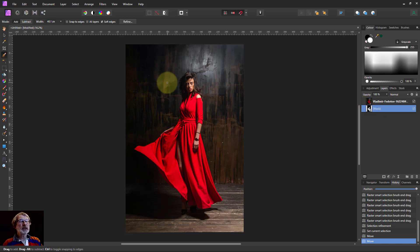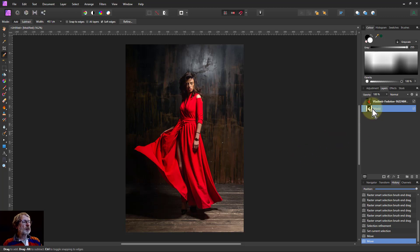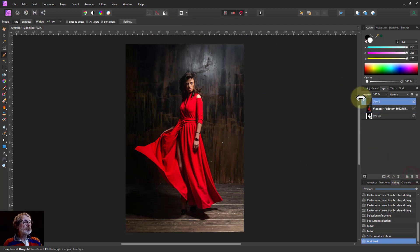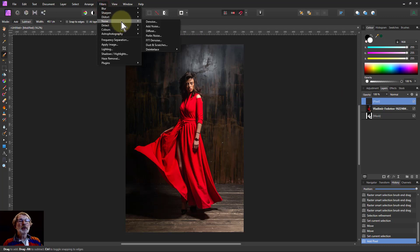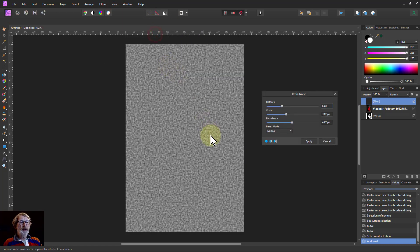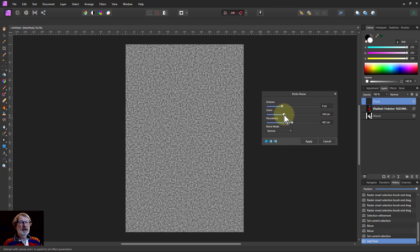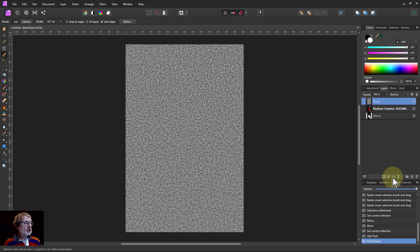Next thing I want to do is get the pattern in. Normally you get an image of a fabric or something like that, but I'm just going to put in a pixel layer above there. Go to Filters, Noise and Perlin Noise. And here we can play around with this until we get something that's good enough. We'll apply that.